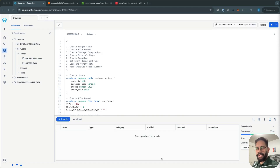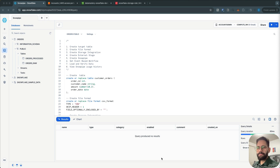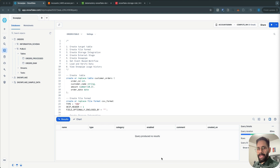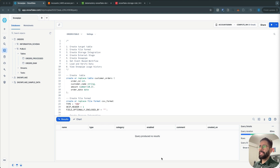Hi, this is Ricky from Data Mastery. Welcome to our channel. In the previous videos we have seen how to load data into Snowflake using various different ways — we loaded data in bulk using the COPY INTO command, and we also used streams and tasks to load data periodically based on a certain schedule. In today's video we will see how to load data continuously from an external stage into Snowflake tables.